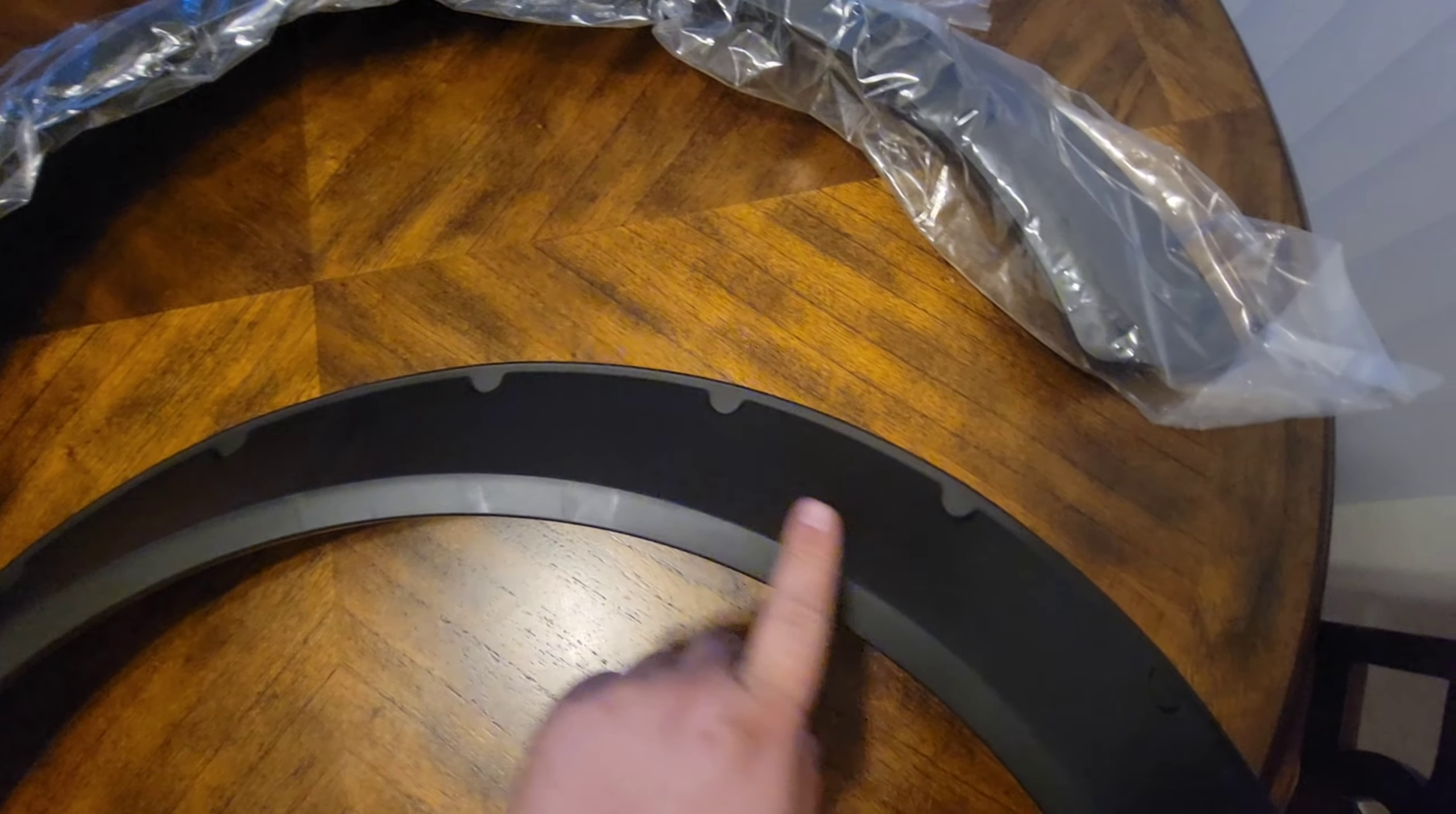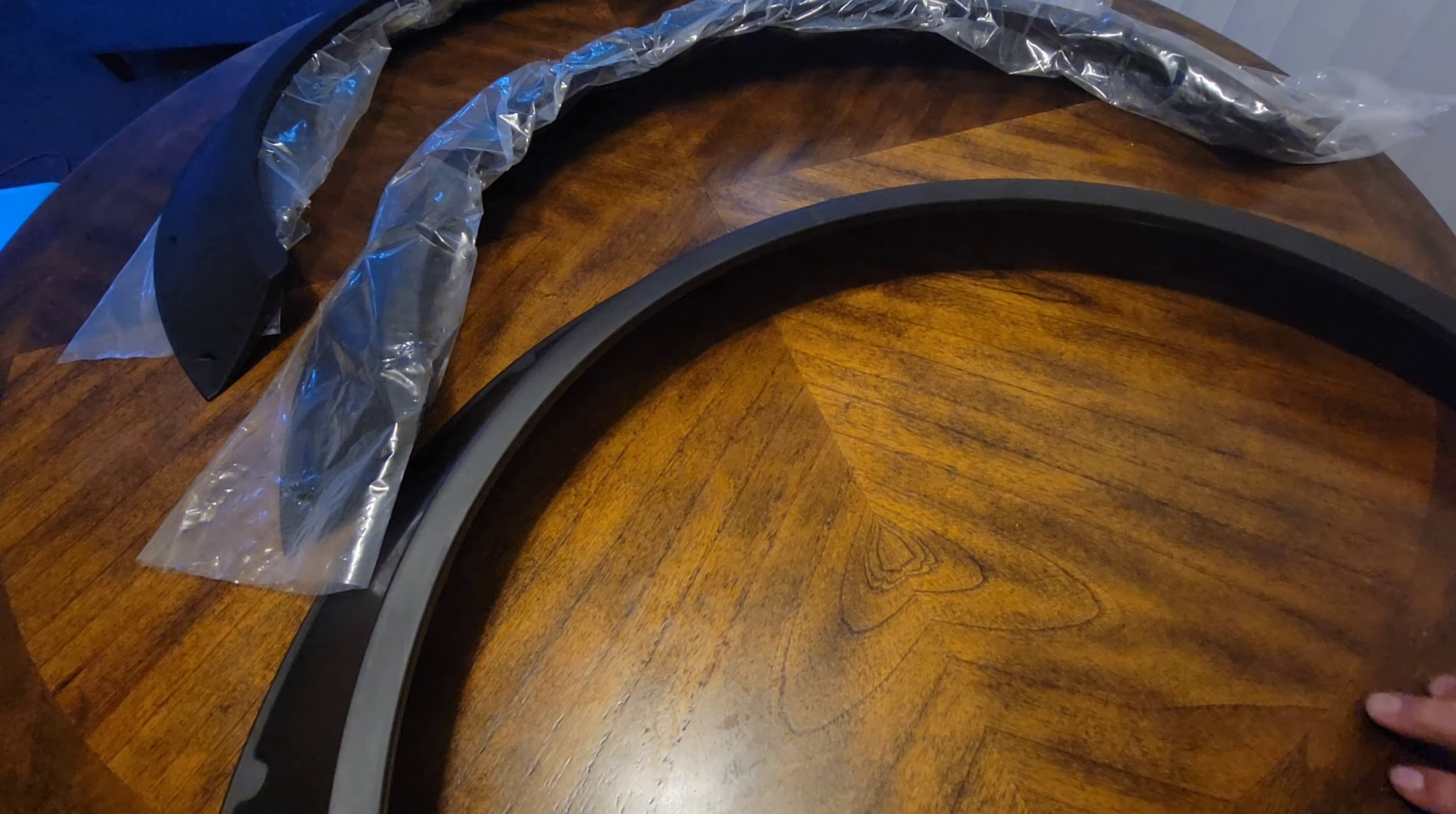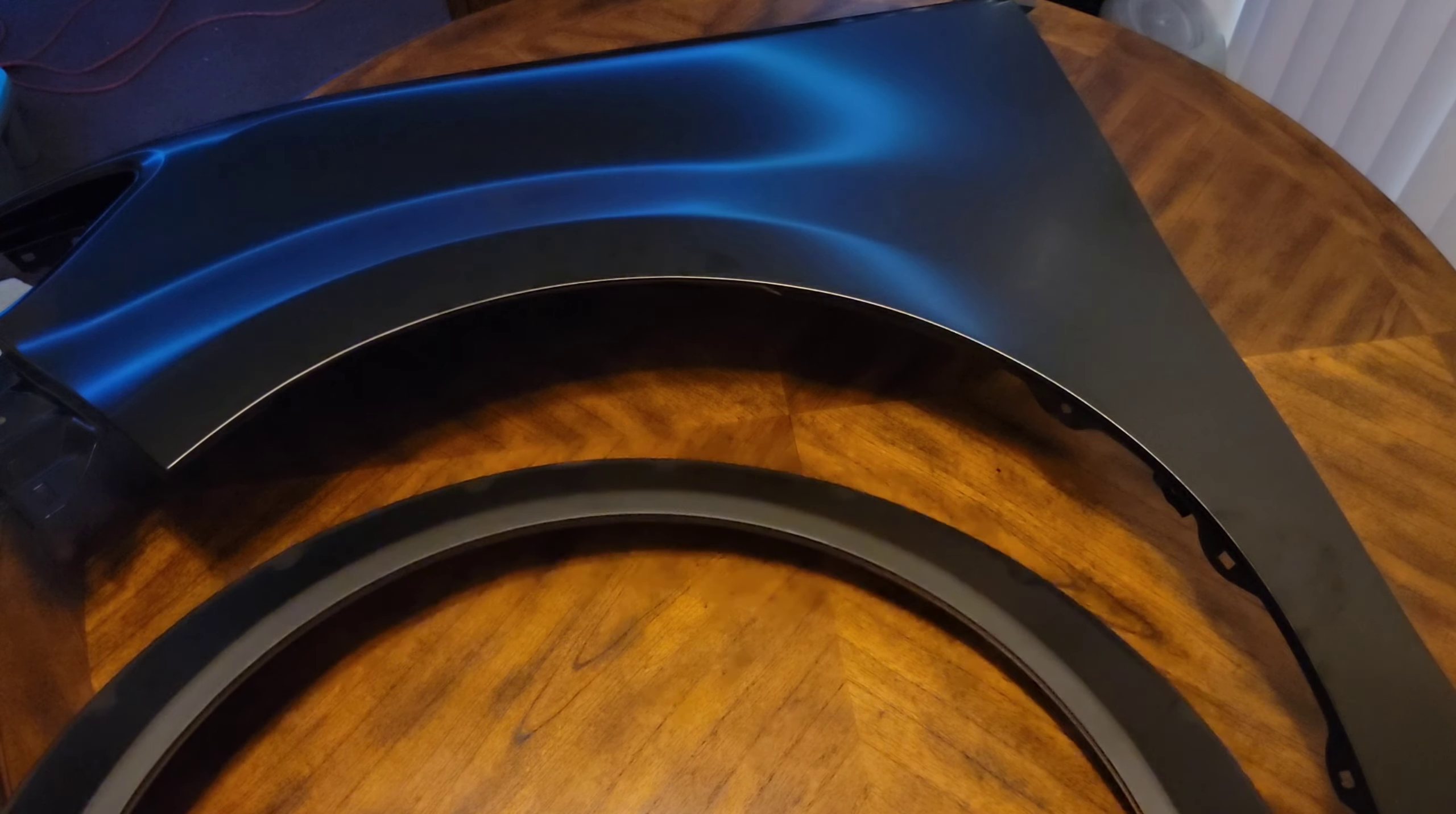This is a three and a half inch wide fender flare made of ABS plastic, so it's flexible and durable. I'm not worried about this cracking or anything like that. It has little divots here to drill out, and we're going to be riveting this with rivnuts to the body.